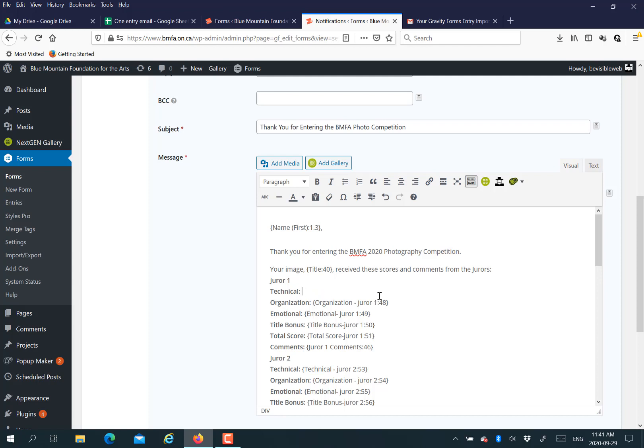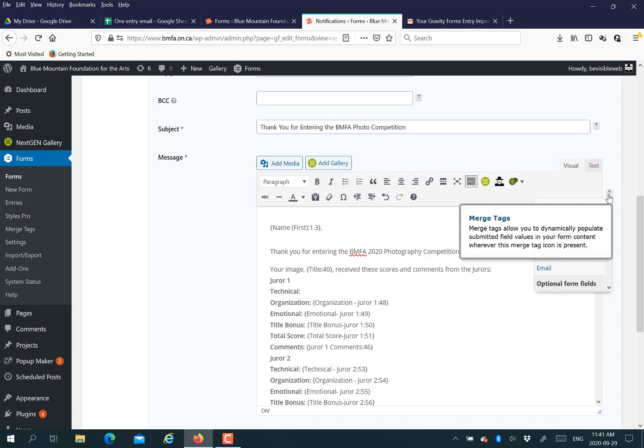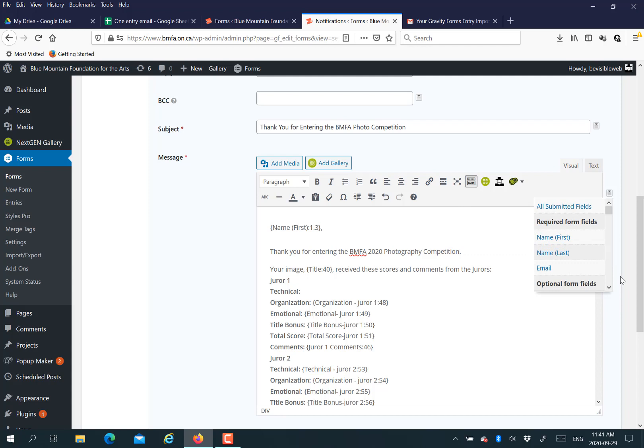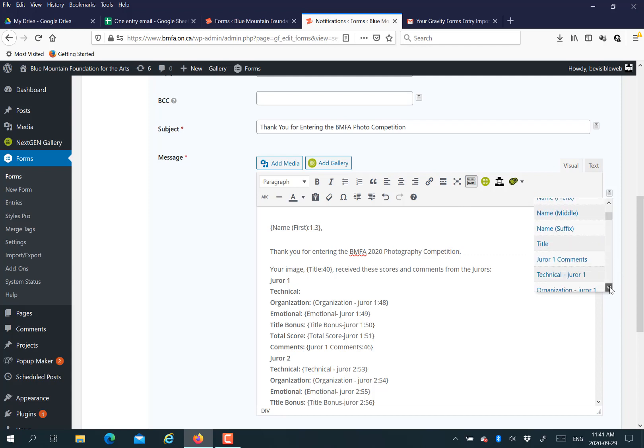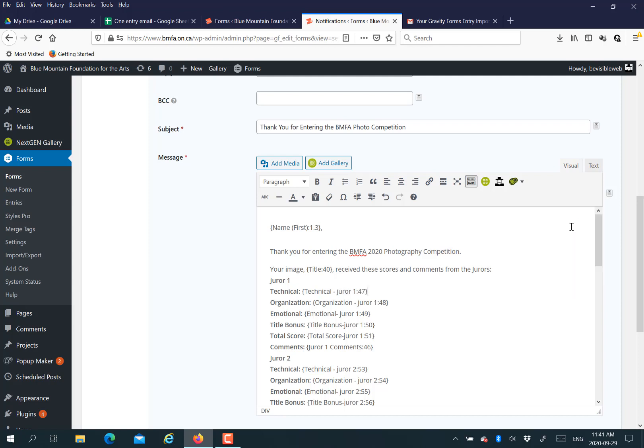I'll show you if you haven't used merge tags before. This is the technical score that we're going to pull for this individual. You're going to say, okay, use the word technical, and then go to the spreadsheet column. See where I'm over on those merge tags.